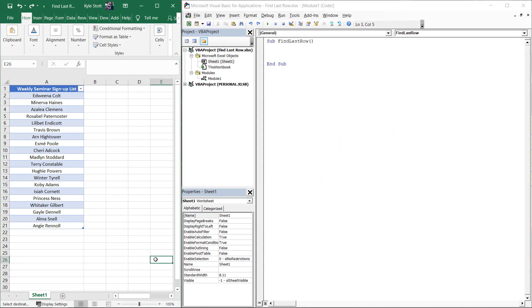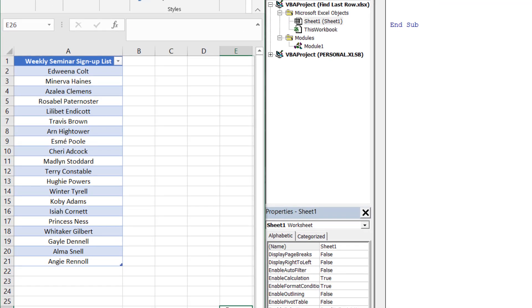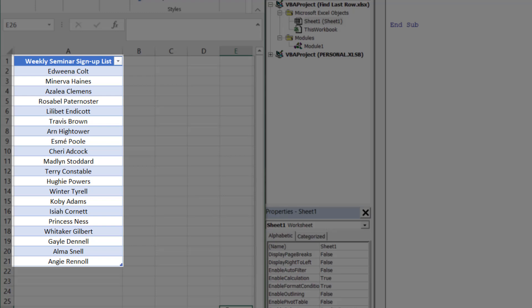One of the most practical and useful pieces of VBA code to learn early on is how to find the last row of your data. To demonstrate this, let's look at a list of individuals who signed up for a weekly seminar where some weeks have more or less attendance than others.